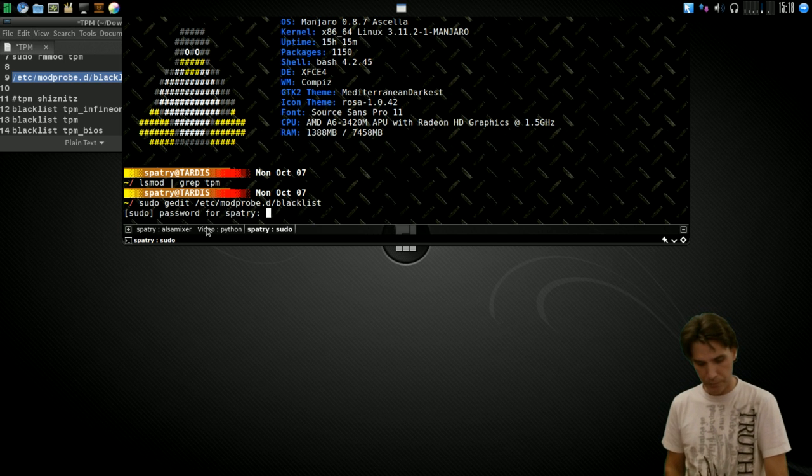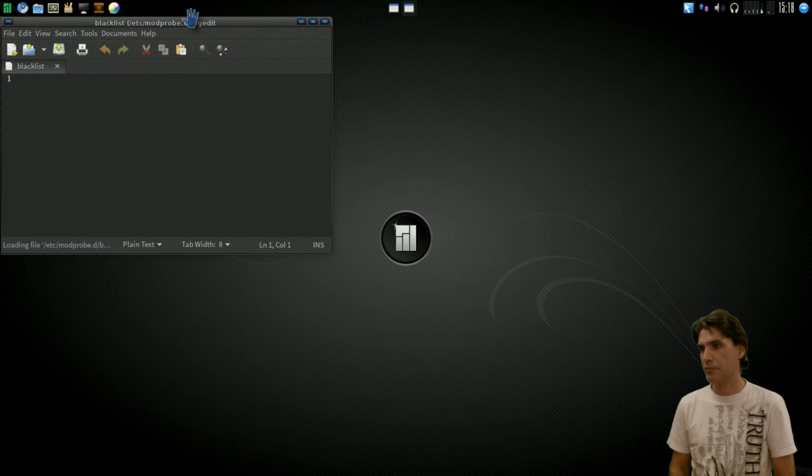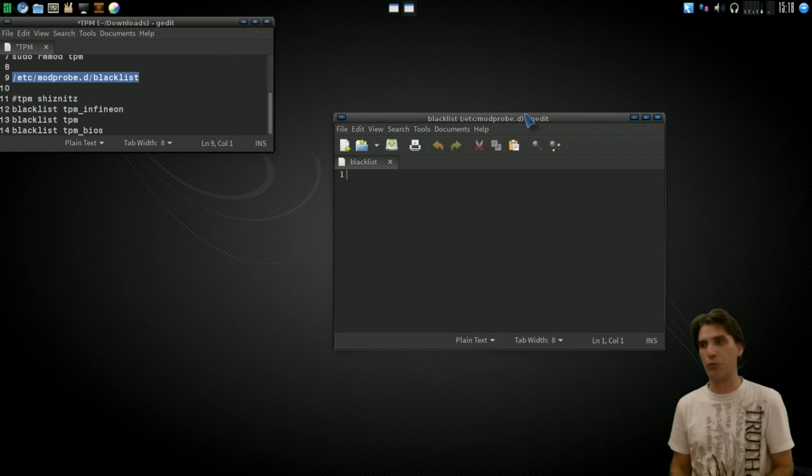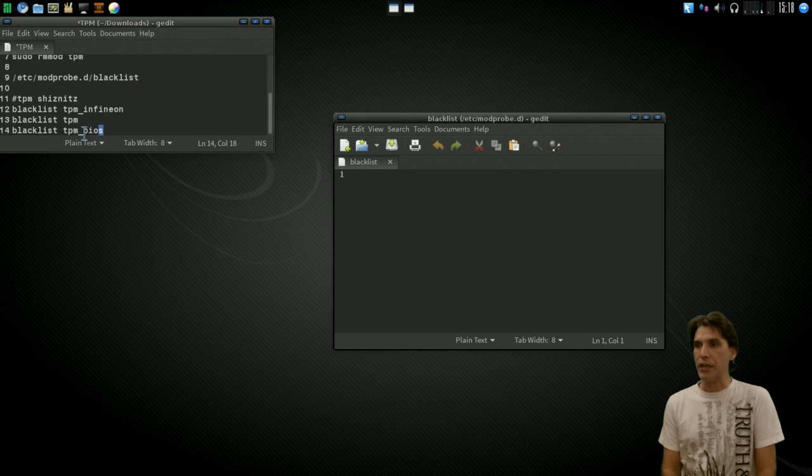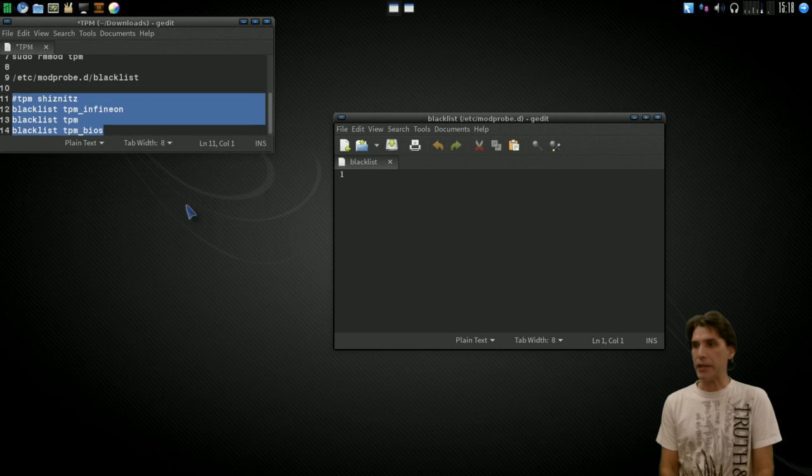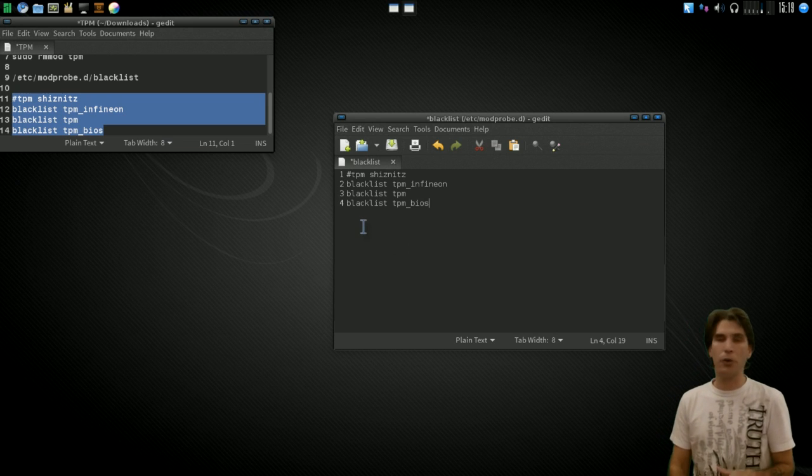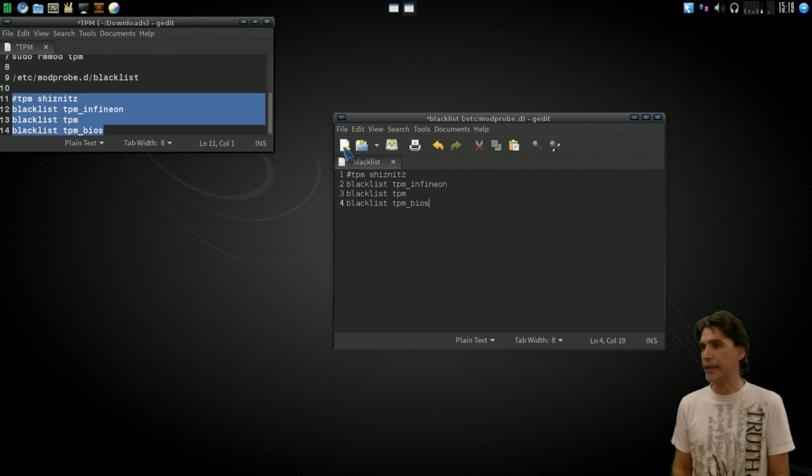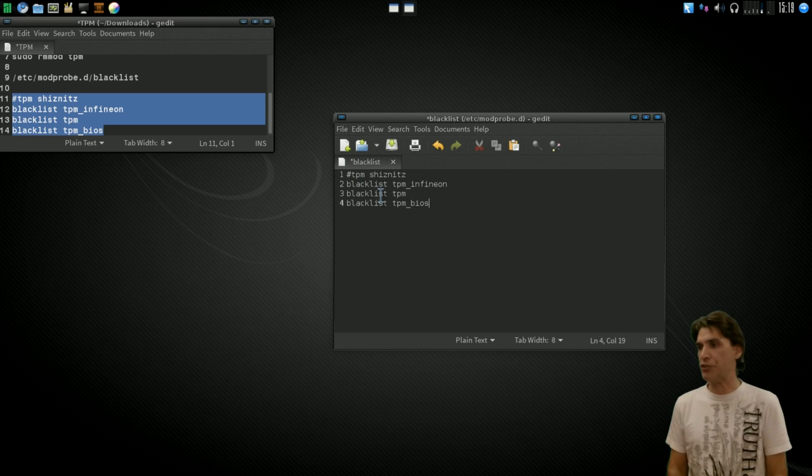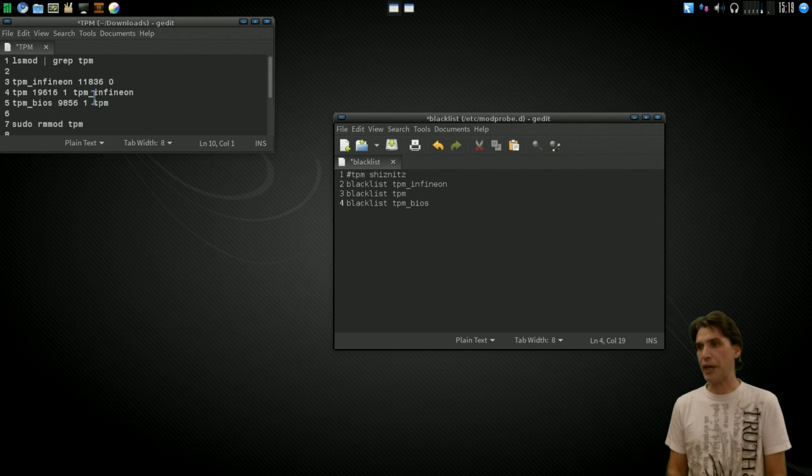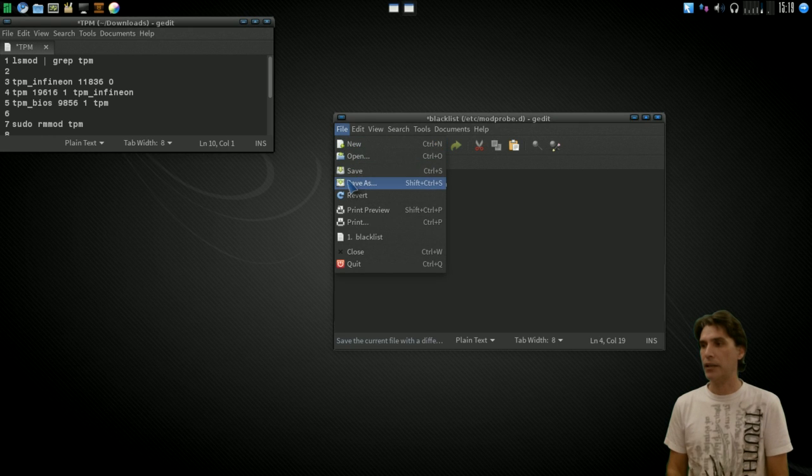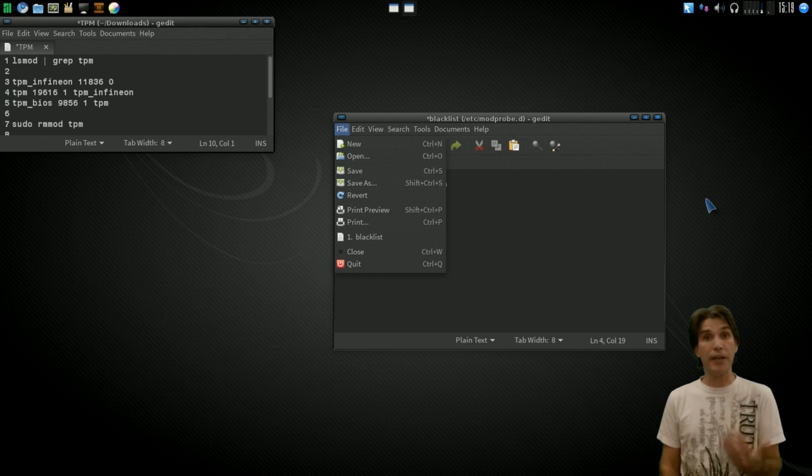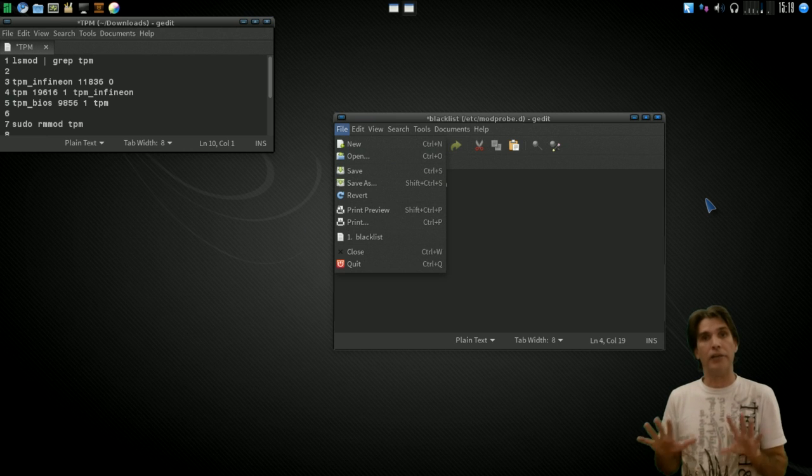You'll see I don't have anything in my blacklist right now. But what you would do is, in this case, you would put this information in here based on whatever output you have. I put a pound, then mark down what it is I'm blocking. We've got a pound, TPM shiznitz. And then everything that would be in that particular listing. For instance, you would blacklist the TPM infion, as we have in the example here for the output. You would blacklist TPM, and then you would blacklist TPM_BIOS. And then you would press file, and then save. And it will save that information. And then, the next time you boot into your computer, it will block those TPM modules for you.